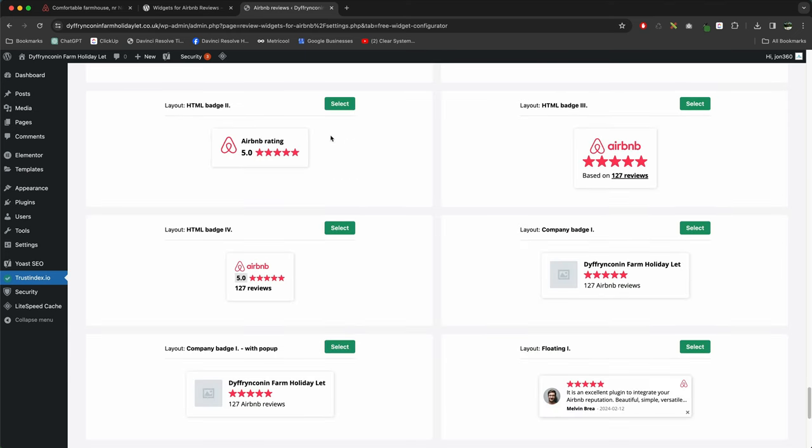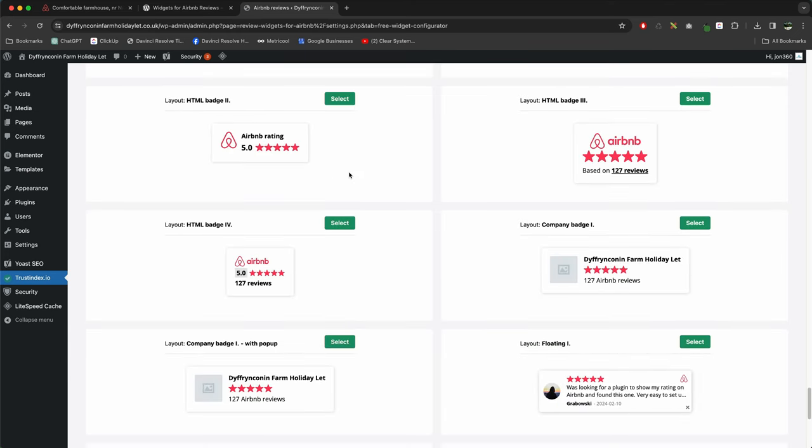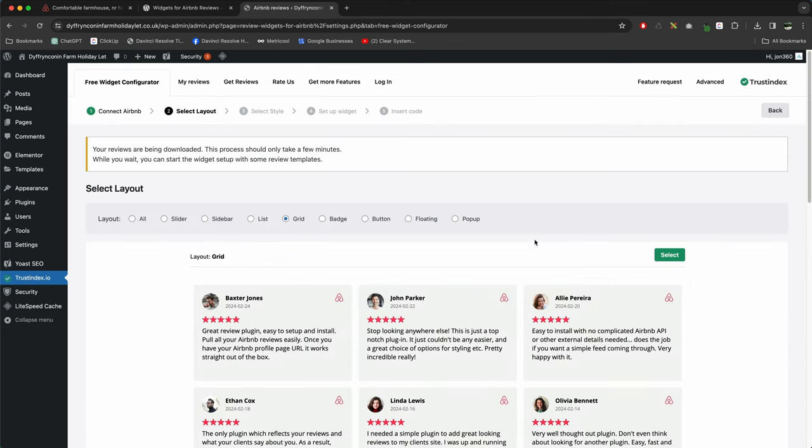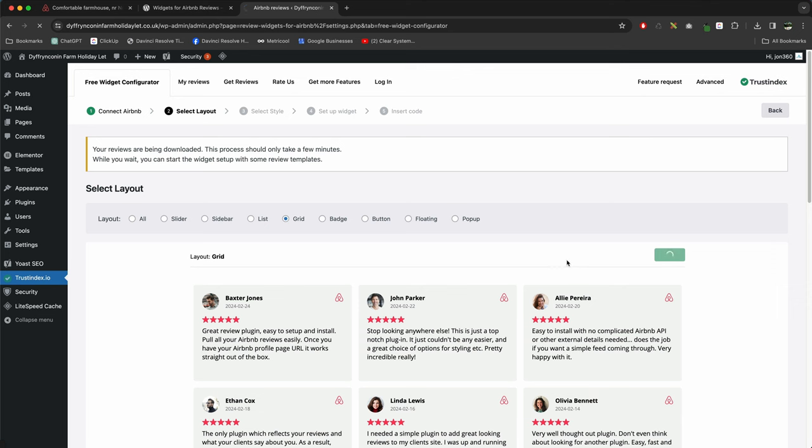You've also got various badges that you can display as well, so it's up to you which one you want to do. It's going to work the same way. So in my case, I'm going to select a grid, press Select.